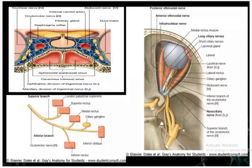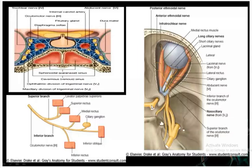When the oculomotor nerve comes out from the midbrain, it will pass between the posterior cerebral artery and the superior cerebellar artery. It then passes between the free and attached margin of the tentorium cerebelli, and then relates to the lateral wall of the cavernous sinus.